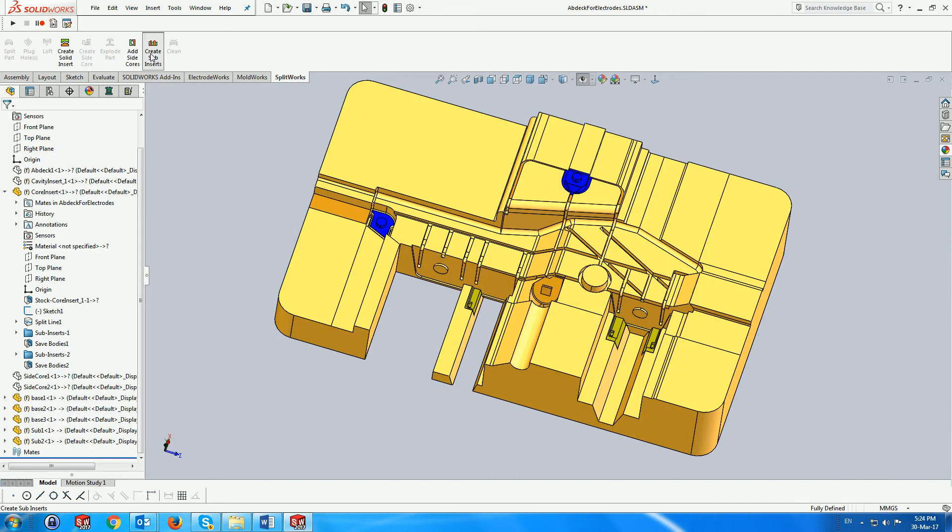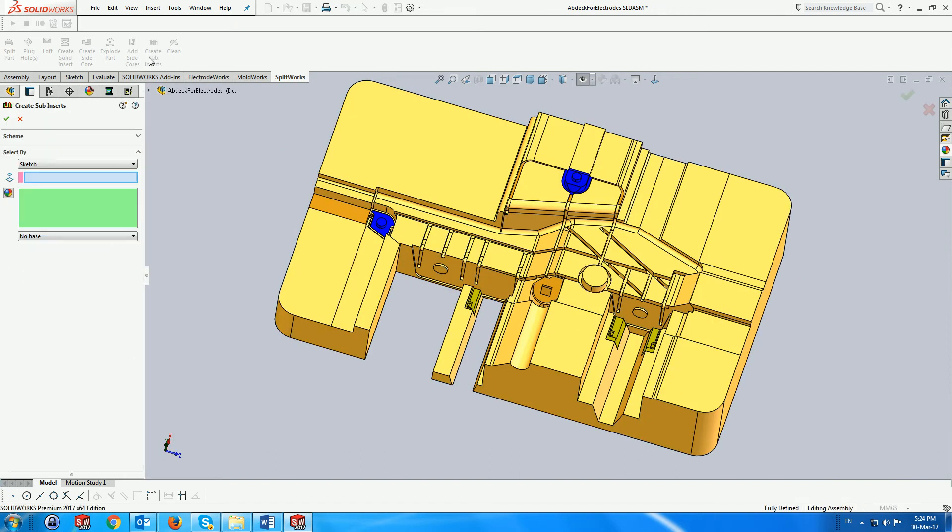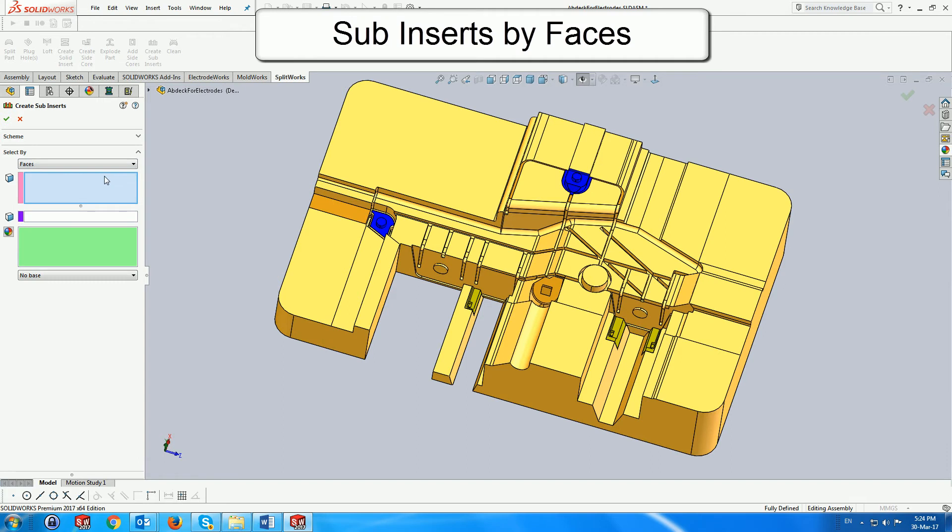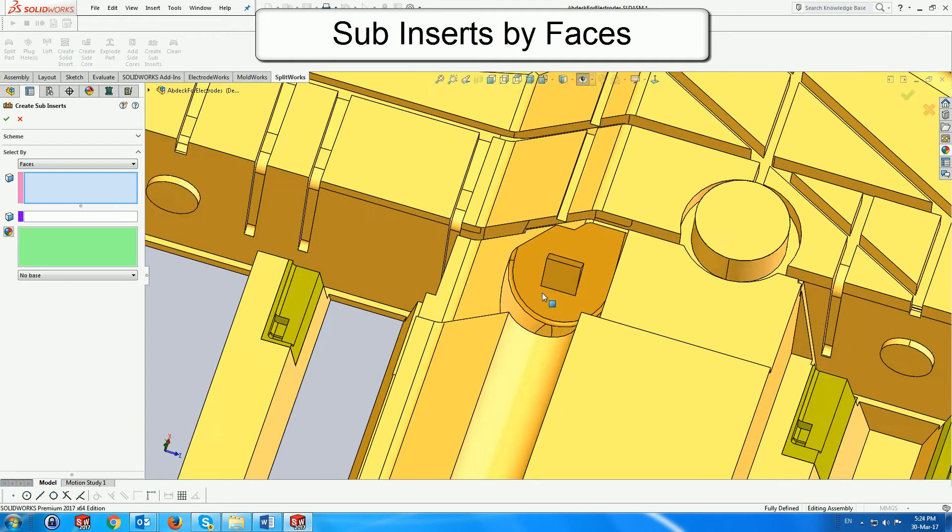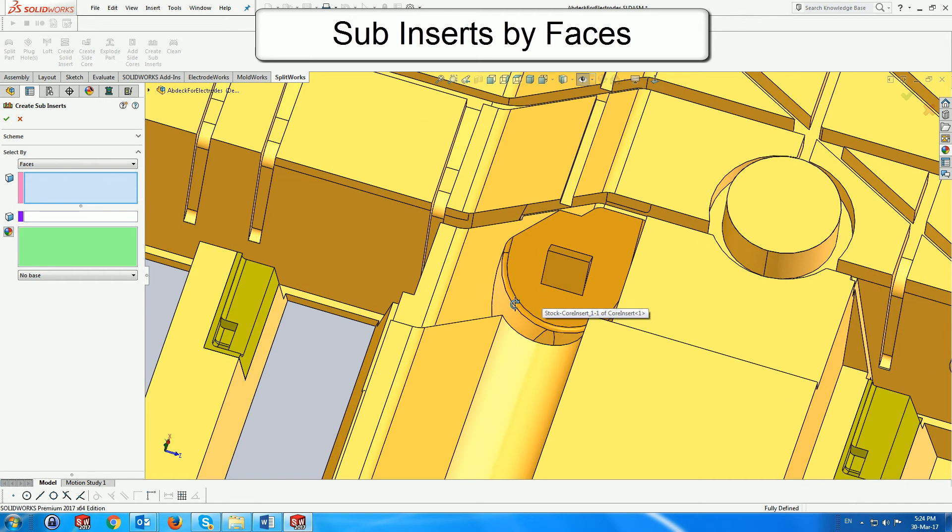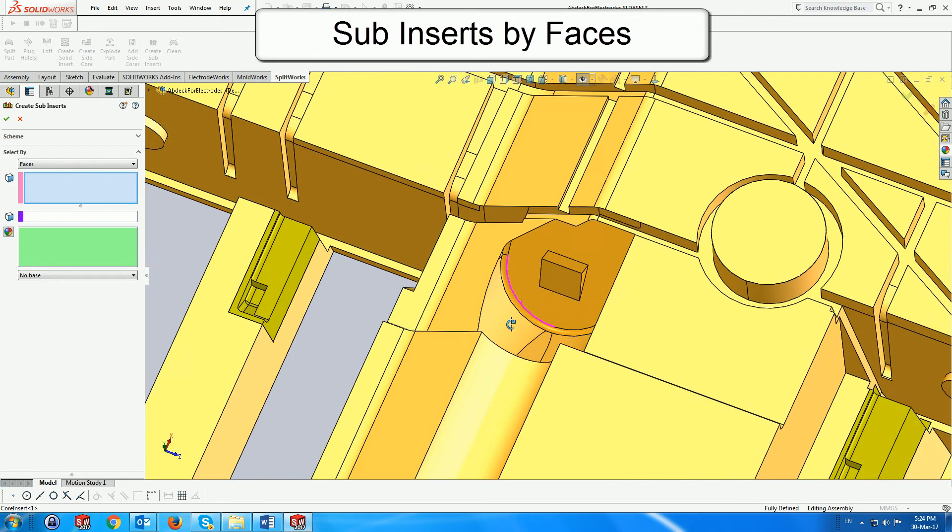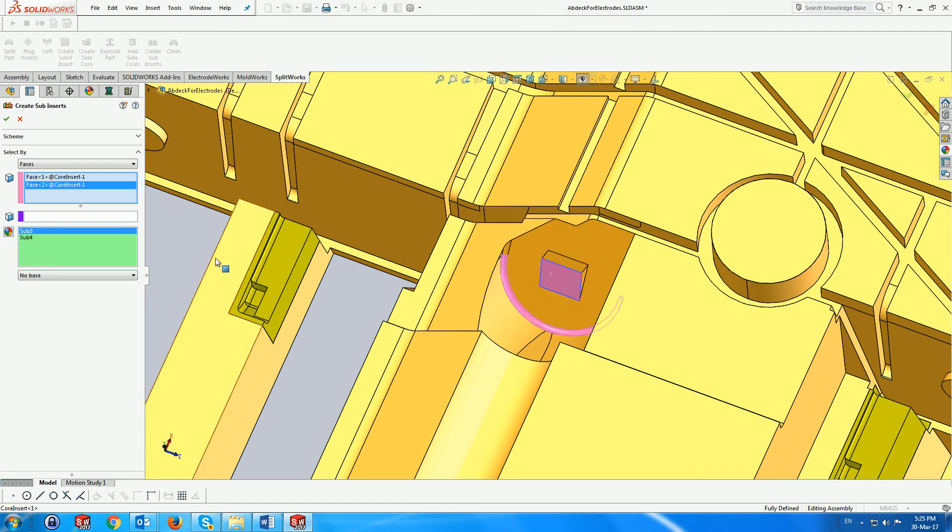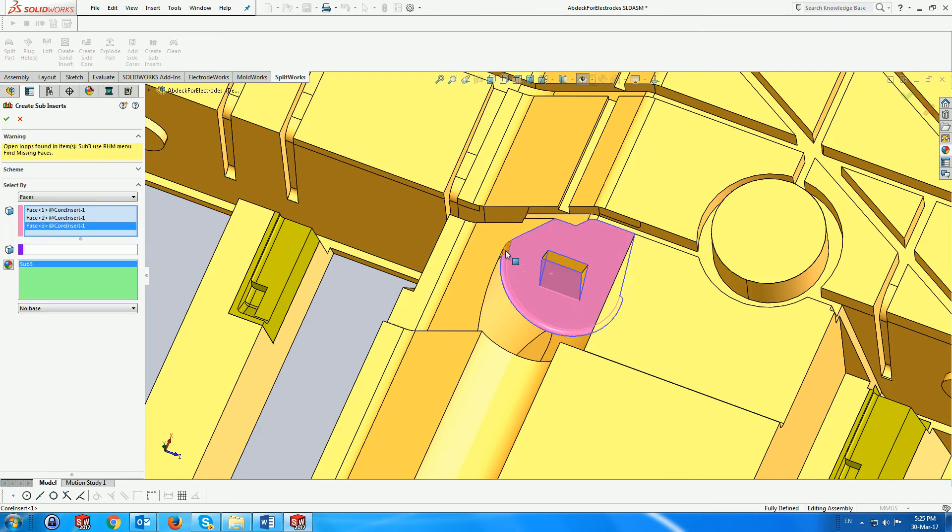Here we can see the new subinserts colored accordingly. Finally we create a subinsert using the faces option. First we select the faces. Notice that for each disjointed selection of faces a new subinsert appears in the list. Once the faces are joined the new subinsert disappears.